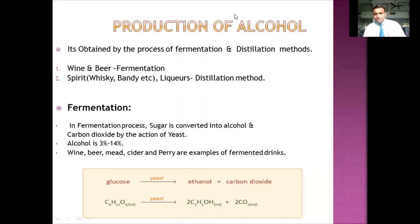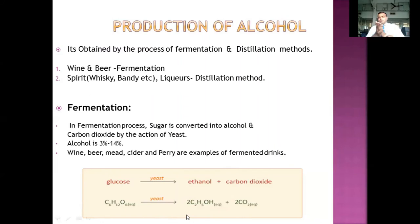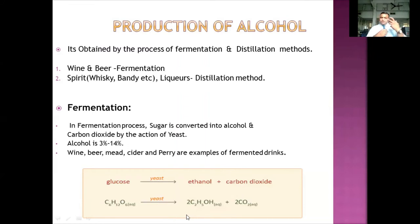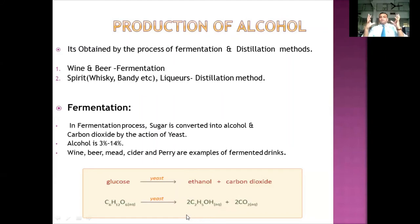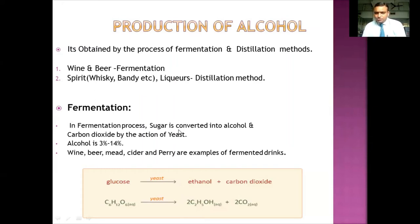A good example is bread-making. When you make dough and knead it nicely, then roll it and put it for proofing, the bread bulges up. Why? Because the sugar in the dough is eaten by the yeast, which releases ethyl alcohol and CO2 — that is what causes the bread to rise. The same process happens here. So in fermentation, sugar is converted into ethyl alcohol and carbon dioxide.